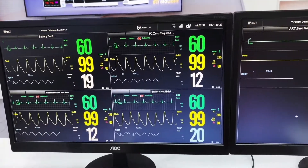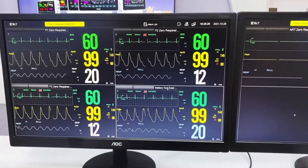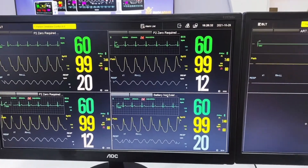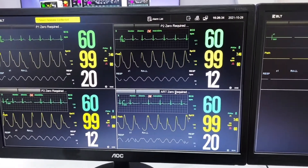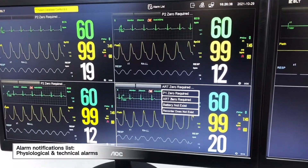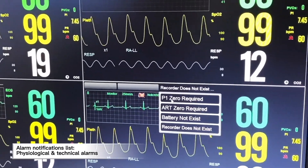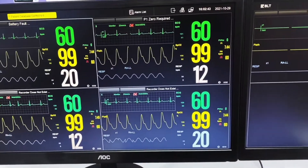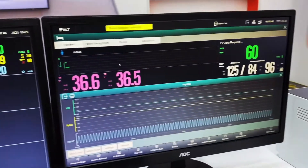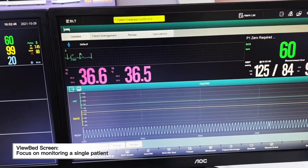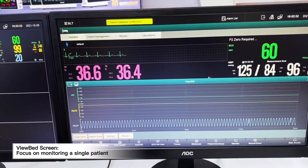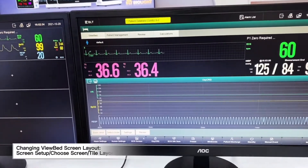When we go to the main page interface, we will be able to see the notifications. Once we click on it, we will be able to see the physiological alarms and technical alarms. We use the mouse to double-click on the first patient, and we will go to the view bed page, where we can expand ECG waveforms and change different displays.